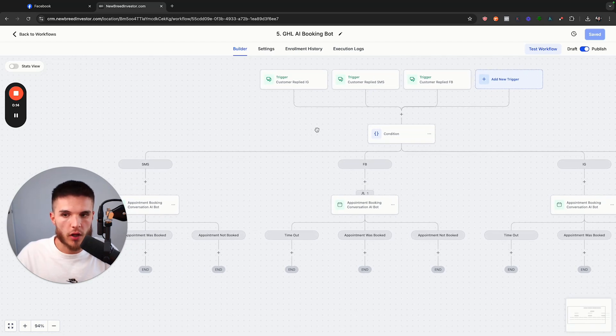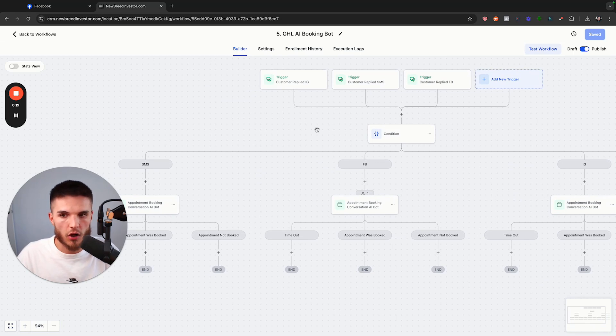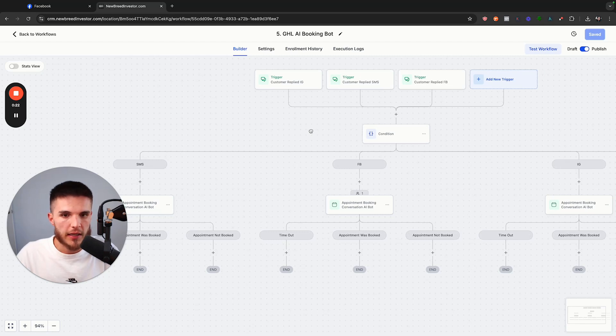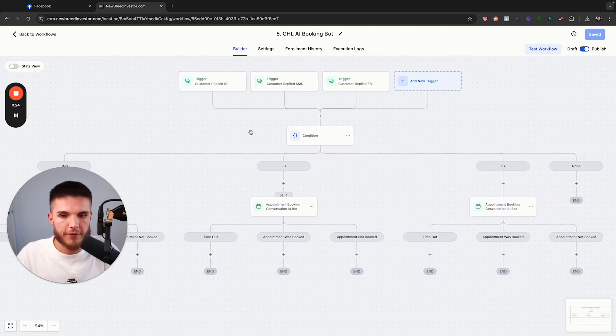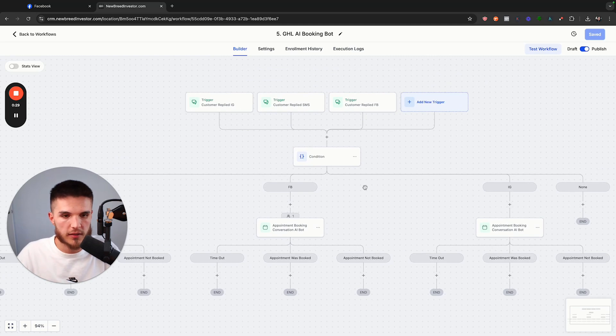It can qualify your leads and book appointments on your GoHighLevel calendar, all without sending a link, without using Zapier, and without having to set up multiple workflows. Everything can exist within one simple workflow.